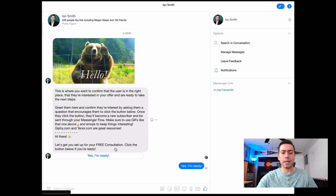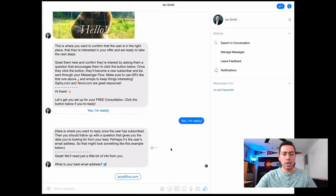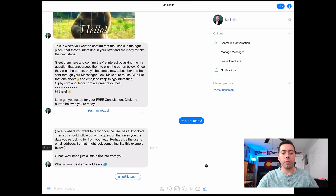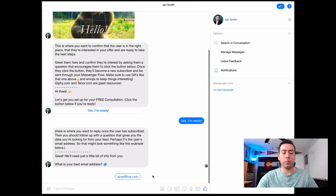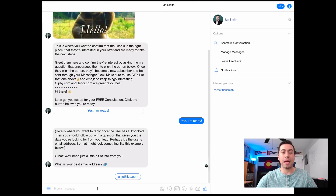They're going to click 'Yes, I'm ready' and receive this next message. Again, above the dotted line is a tip saying where you're going to want to reply. The first question is: 'Great, we'll just need a little bit of information from you — what's your best email address?' Then there is a quick reply button there. This email address is being pulled from their Facebook account, so they can either click that button or manually type in their email address.